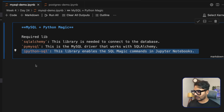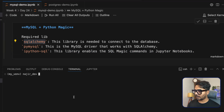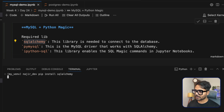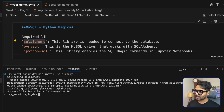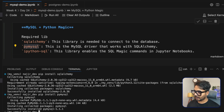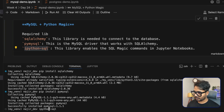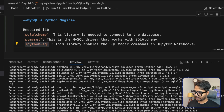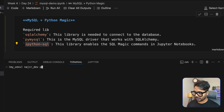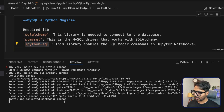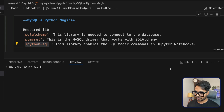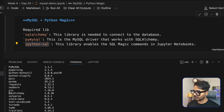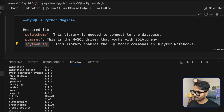Let's import all these libraries. I'll launch the terminal and use pip install one by one. First, pip install SQLAlchemy — already installed successfully. Then pip install PyMySQL — also installed. Then pip install IPython SQL — installed successfully. Also make sure Pandas is installed with pip install Pandas — Pandas is also installed. All libraries are now ready.